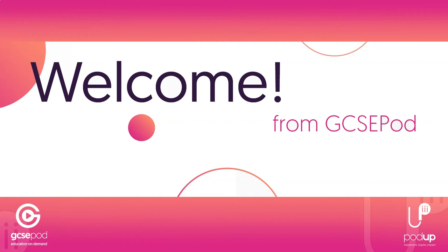Welcome to GCSEpod. In this video we're going to take a high-level overview of the website, but first a bit about us.